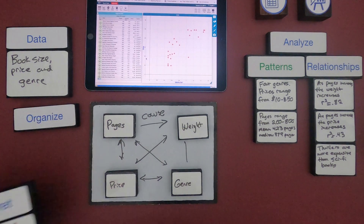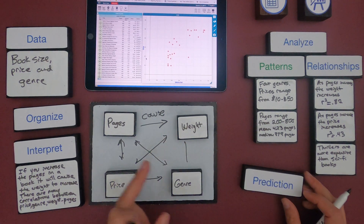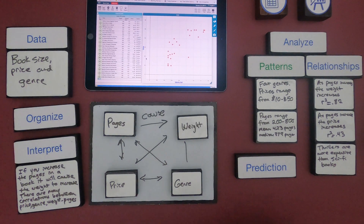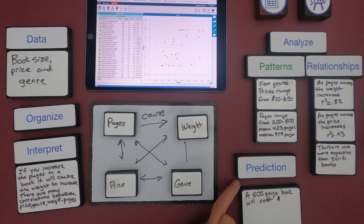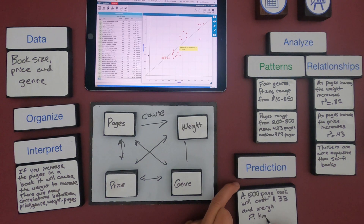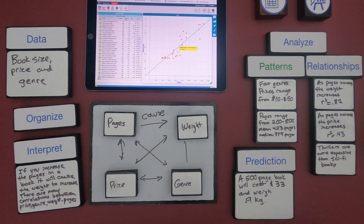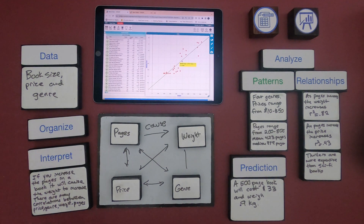The interpretation I wrote down is that if you increase the pages, then you cause an increase in the weight. But there are many other correlations between price, pages, genre, and weight. The last thing I could do is make some kind of a prediction. A 500-page book, using the best fit line, is going to cost about $33 and it's going to weigh about 0.9 kilograms. This is just a way to use CodeApp to organize the data, analyze and interpret it.